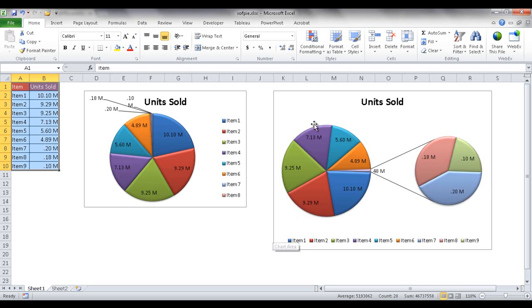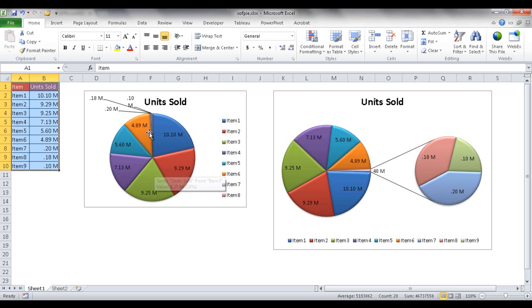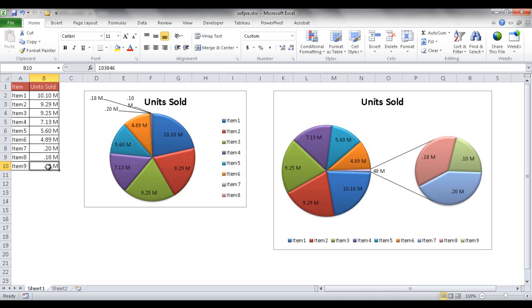So why would you want to create a pie of a pie? This is an example here. The reason why is sometimes if we have a pie chart and we've got data slices or slices that are very thin because the data points are very small, it's almost inconsequential. You can't really see it.